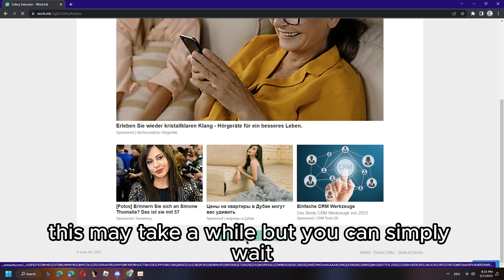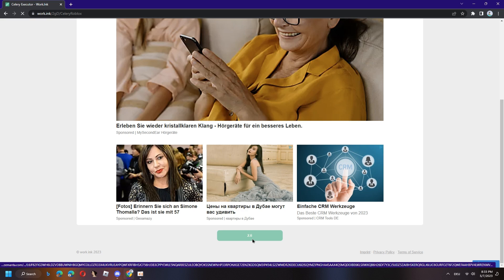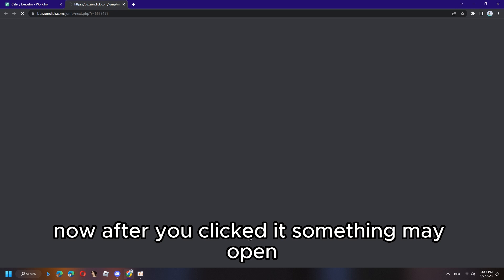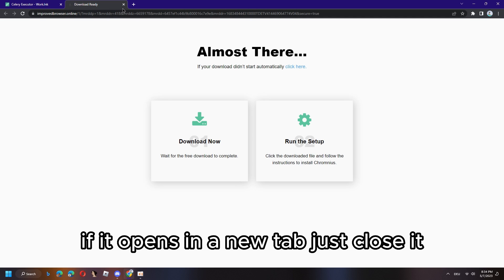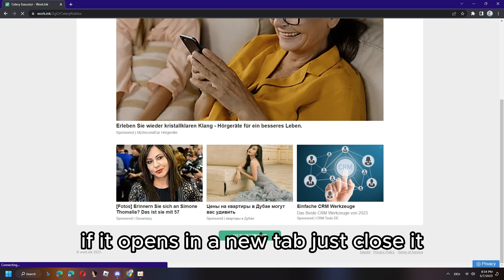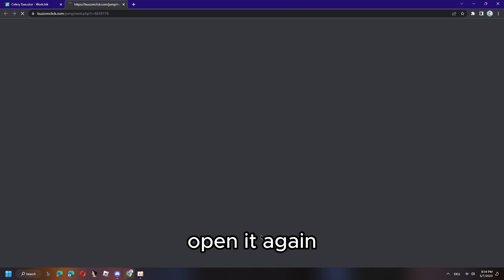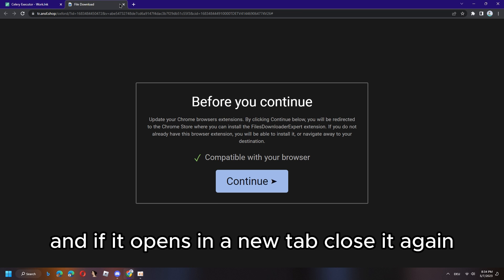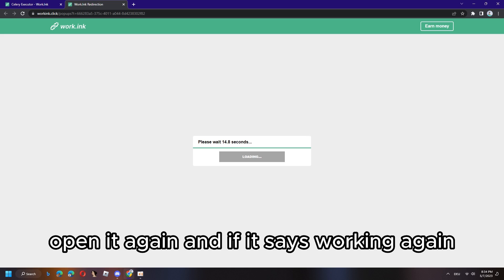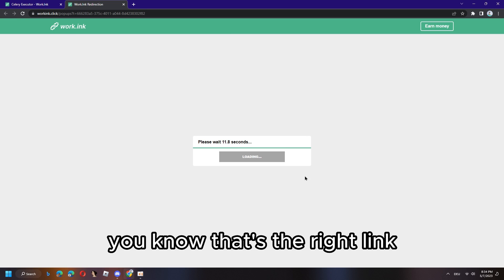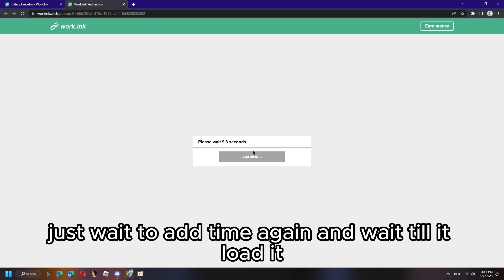If it says this, scroll down and click to go to destination again and wait till it loads. This may take a while but you can simply wait. Now after you click it something may open. If it opens in a new tab just close it and open it again.